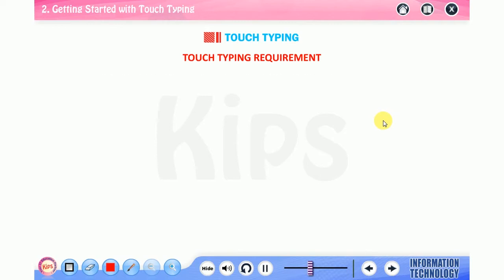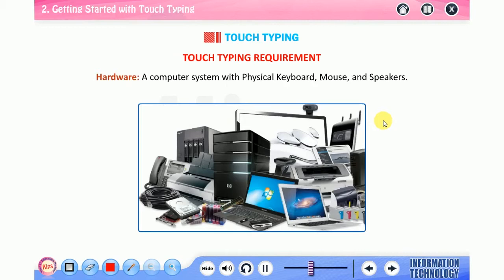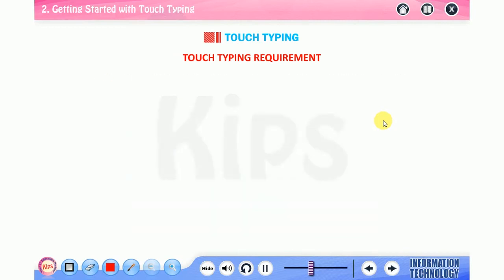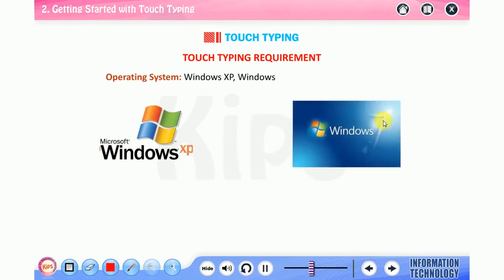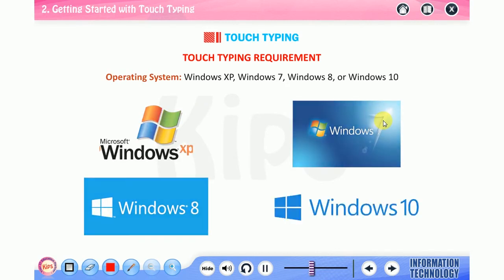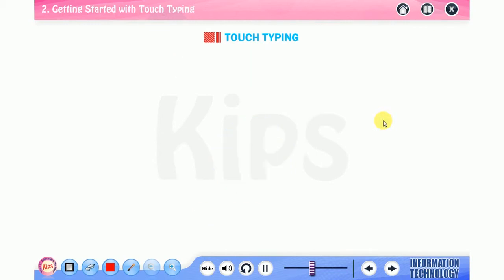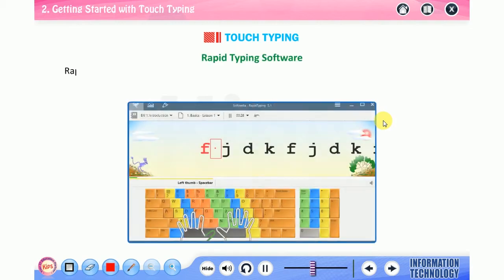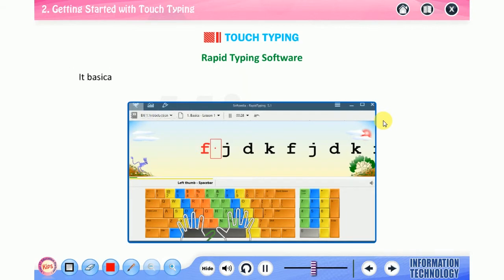Touch typing requirements: to achieve maximum benefit from touch typing you are required to install the following hardware: a computer system with physical keyboard, mouse, and speakers. Operating system: Windows XP, Windows 7, Windows 8, or Windows 10. Software: Rapid Typing Software 5.2.